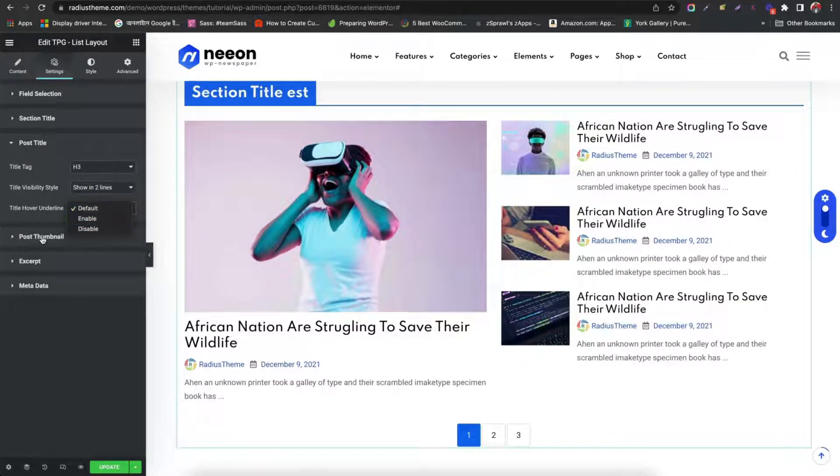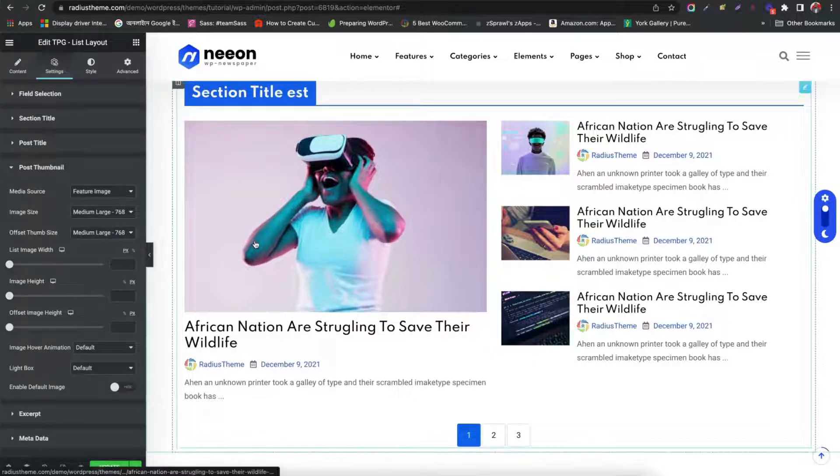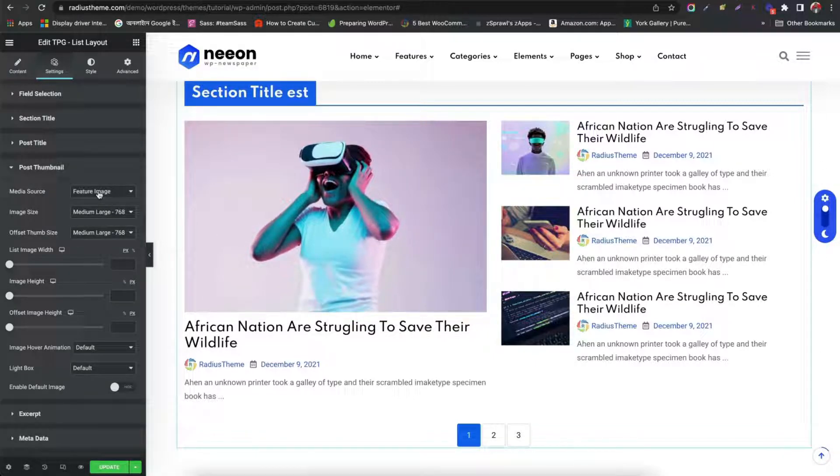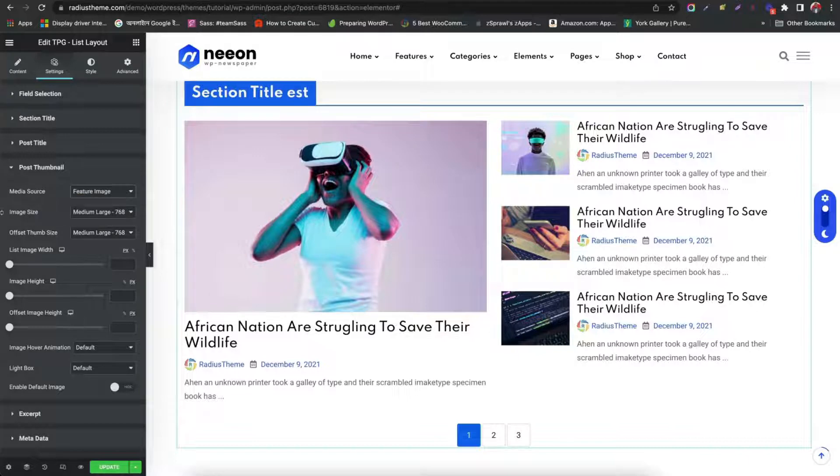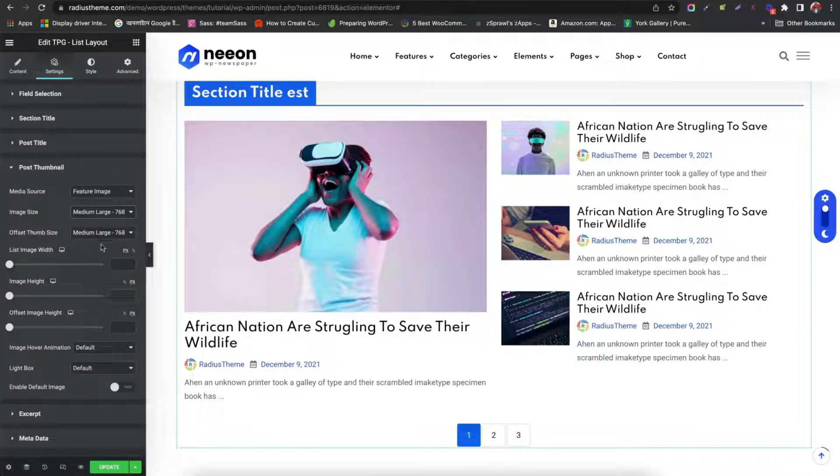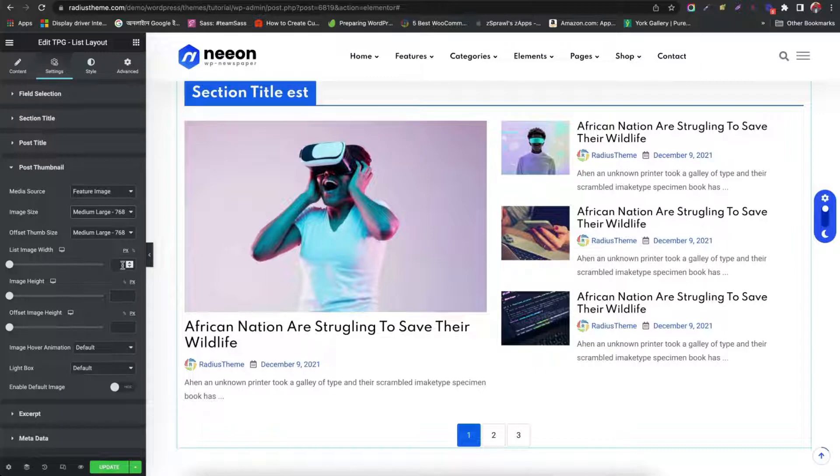Now we set post thumbnail. Choose your image media source. Image size. Offset thumb size. List image width.